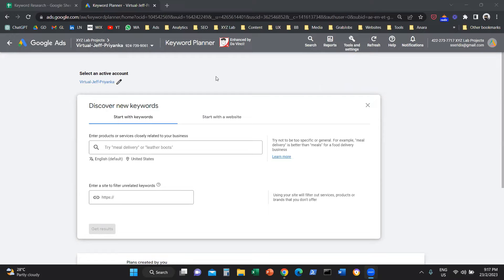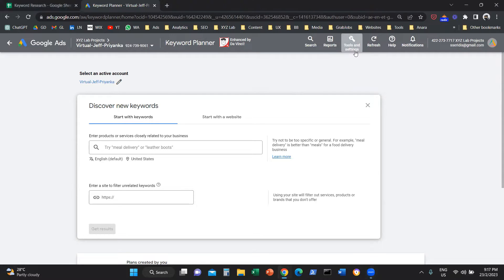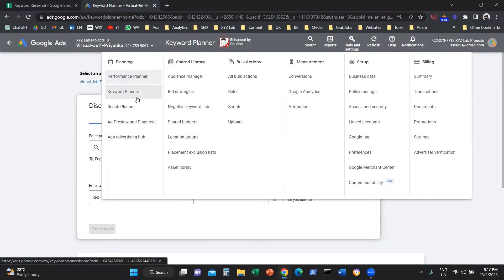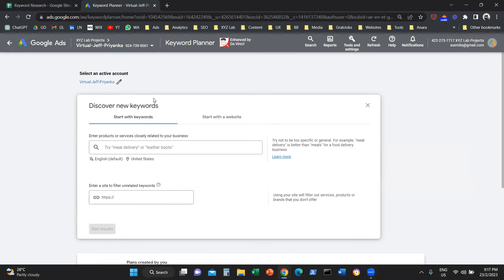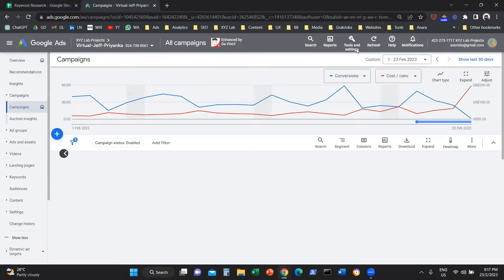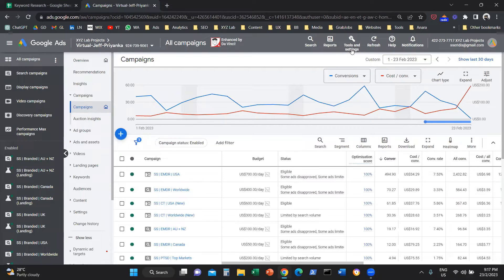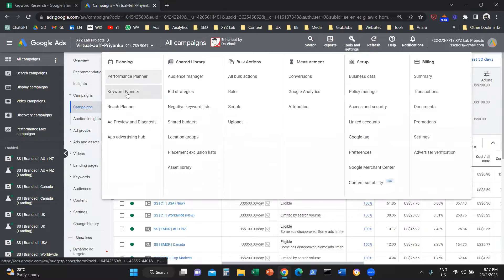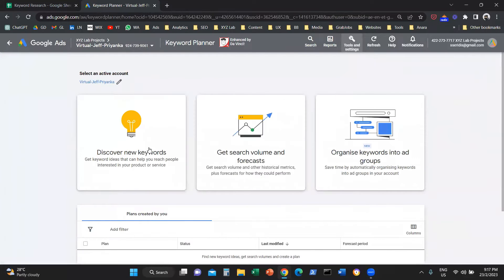The first thing you need to do is access Google Keyword Planner, which means you're going to log into your Google Ads, click on Tools and Settings, and click on Keyword Planner. Once you click on Keyword Planner, you need to go to Discover New Keywords.